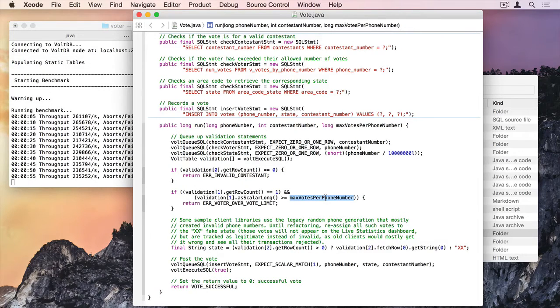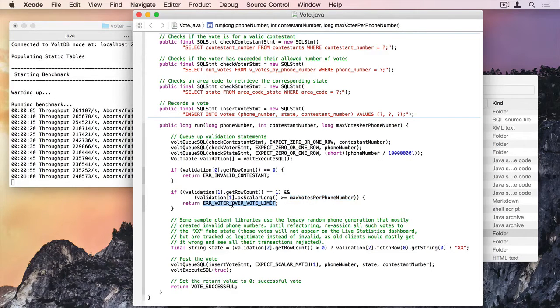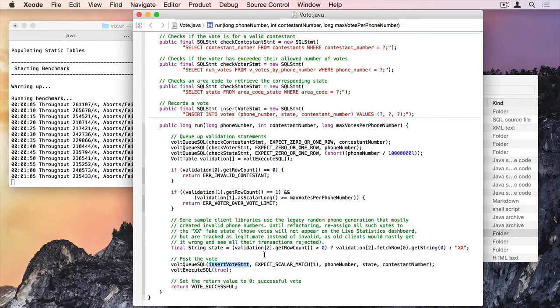And I can actually check that I've voted a certain number of times. So I've got this check here. Check that if it's greater than or equal to max votes for phone number, return. And then finally down here, if everything is met, I insert into the vote table. And that's it.